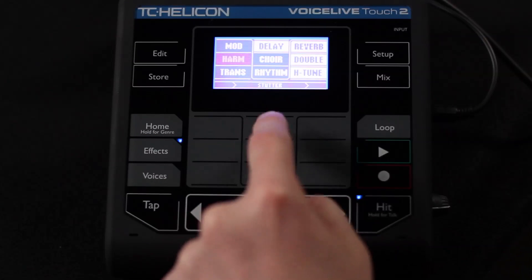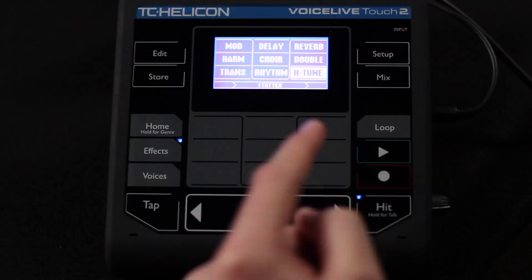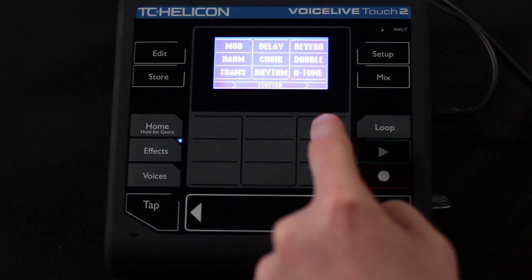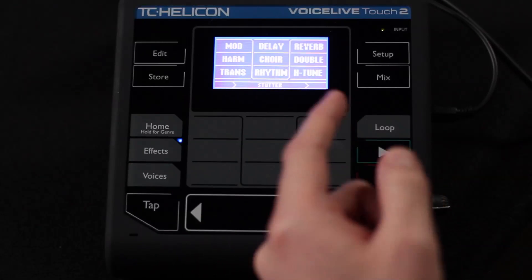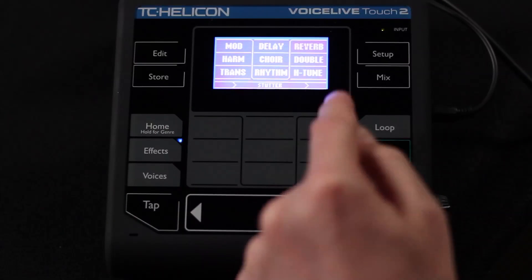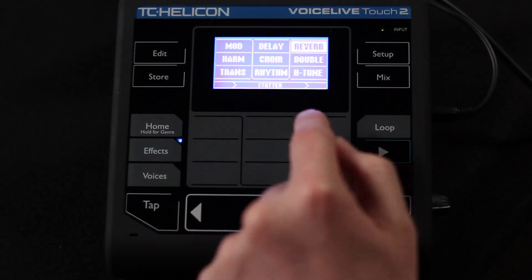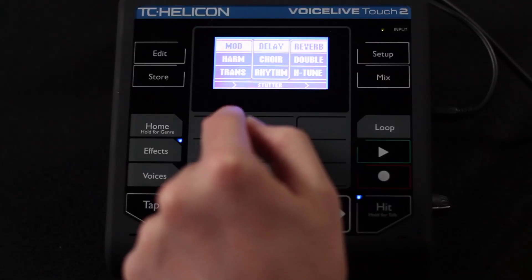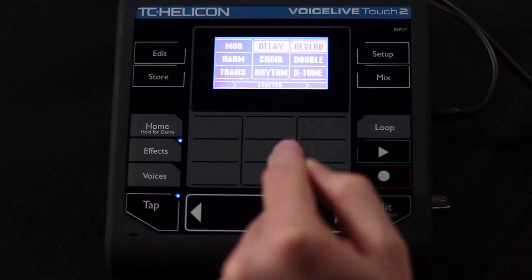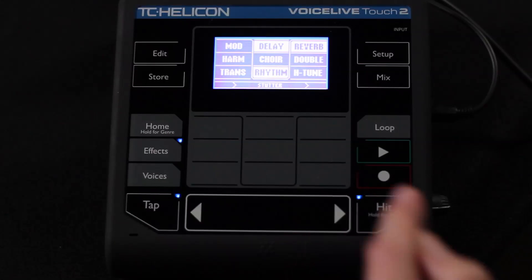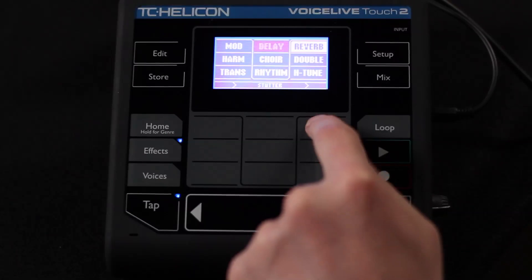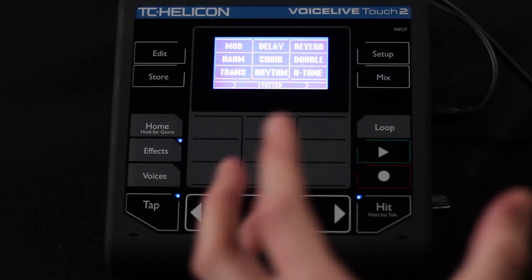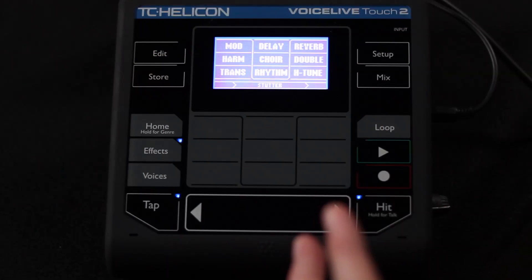Pressing the effects button shows you what effects are turned on and off. You can sing with no reverb — totally flat — then add some reverb, add some delay, add some micro mod. You can see how easy it is to turn on and off all these effects as you go.